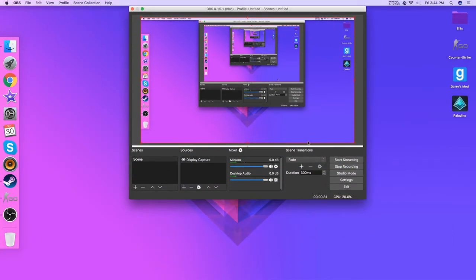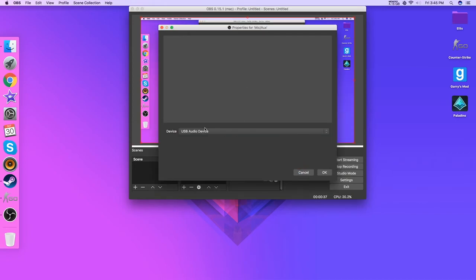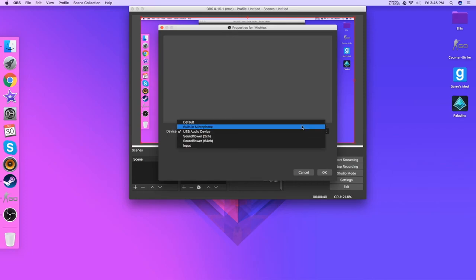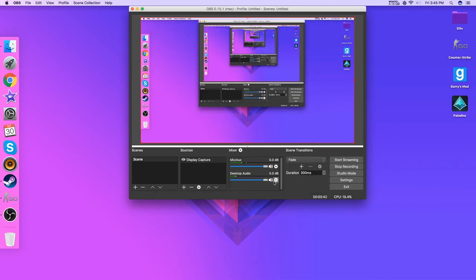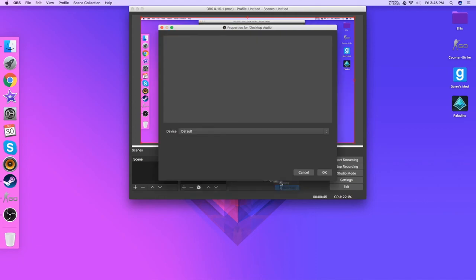So yeah, I may have screwed something up with the microphone. For mic/aux you want the properties, you want your microphone, so either your built-in microphone or your USB audio device. And for the desktop audio you want that to be default.